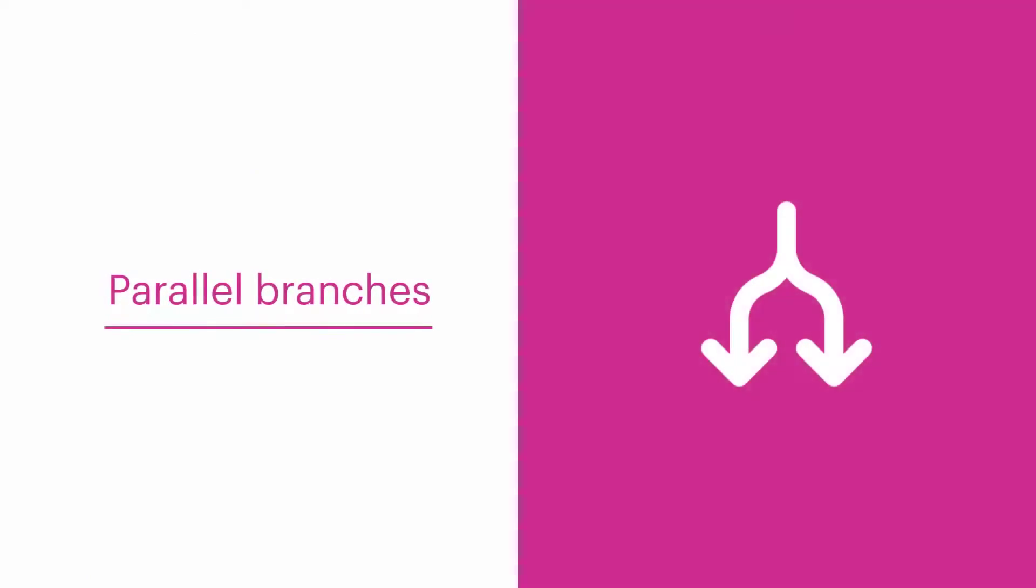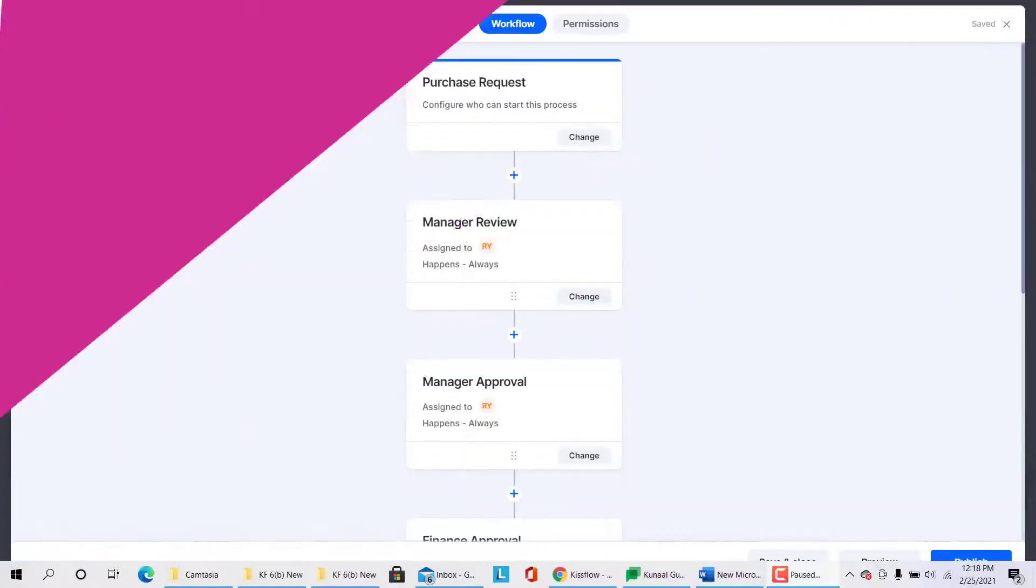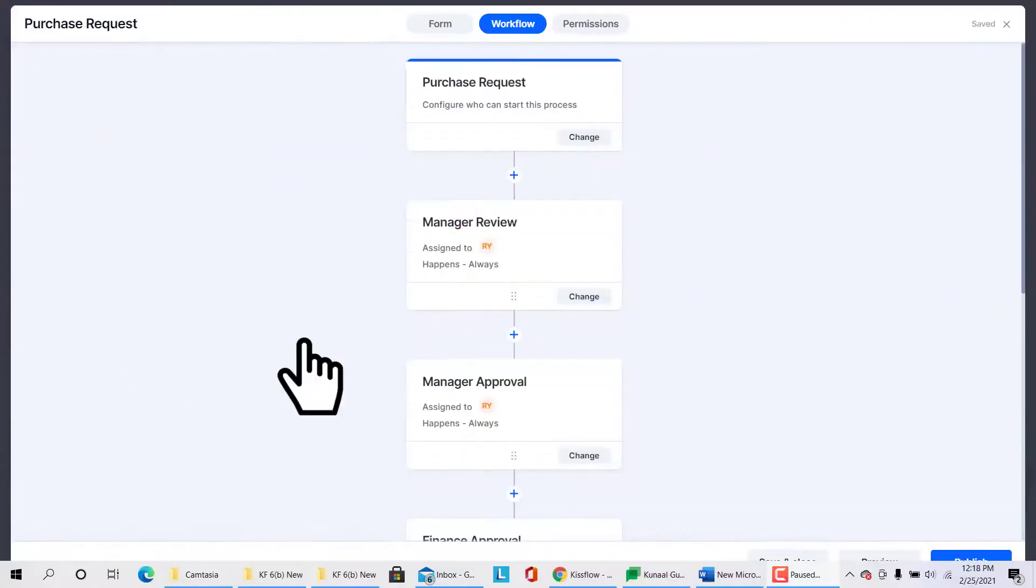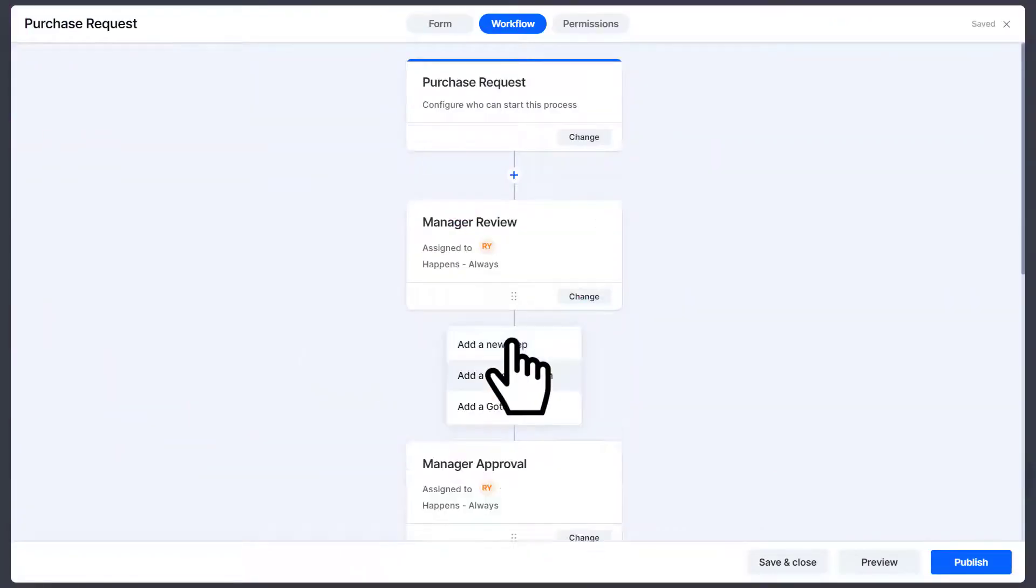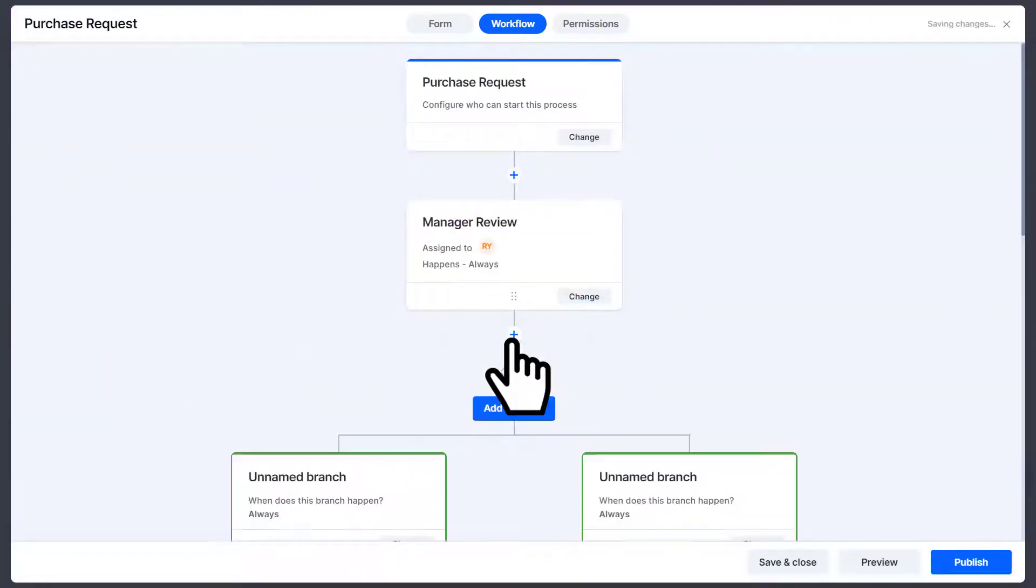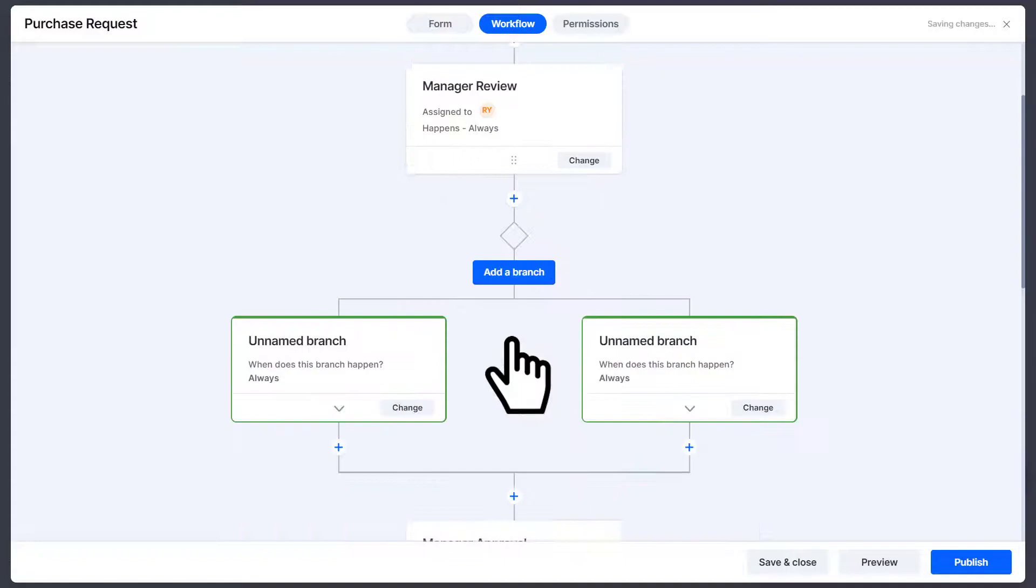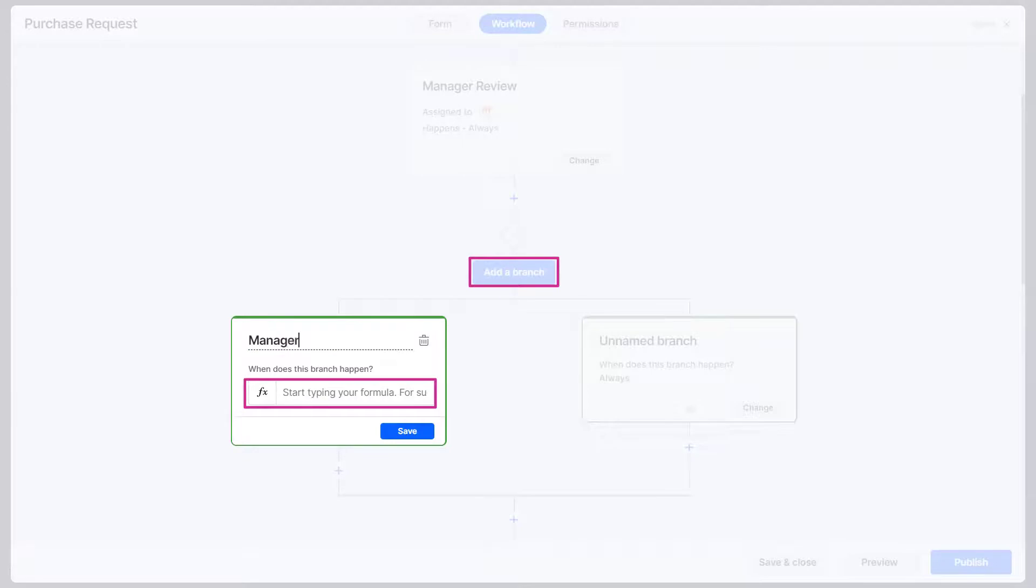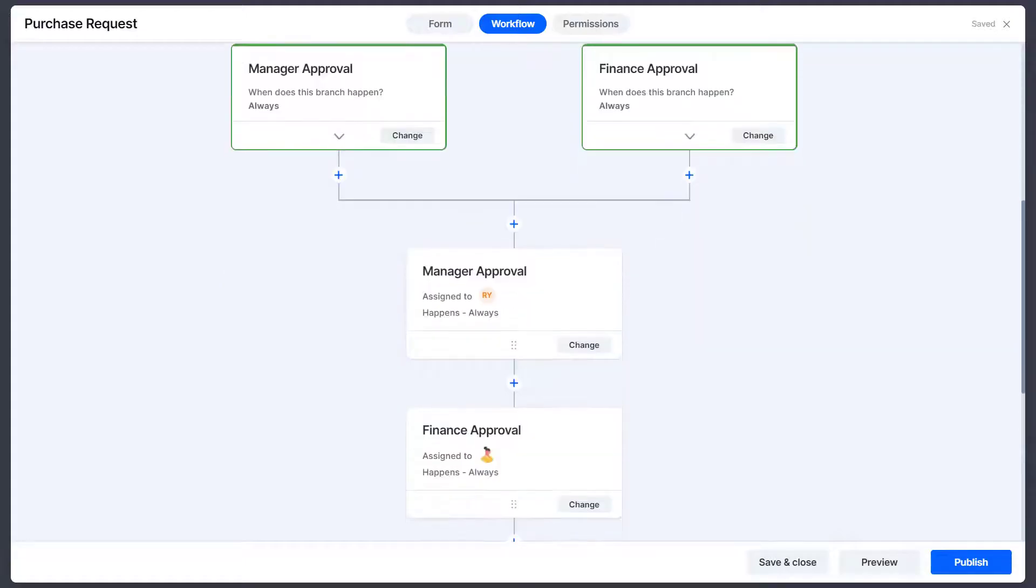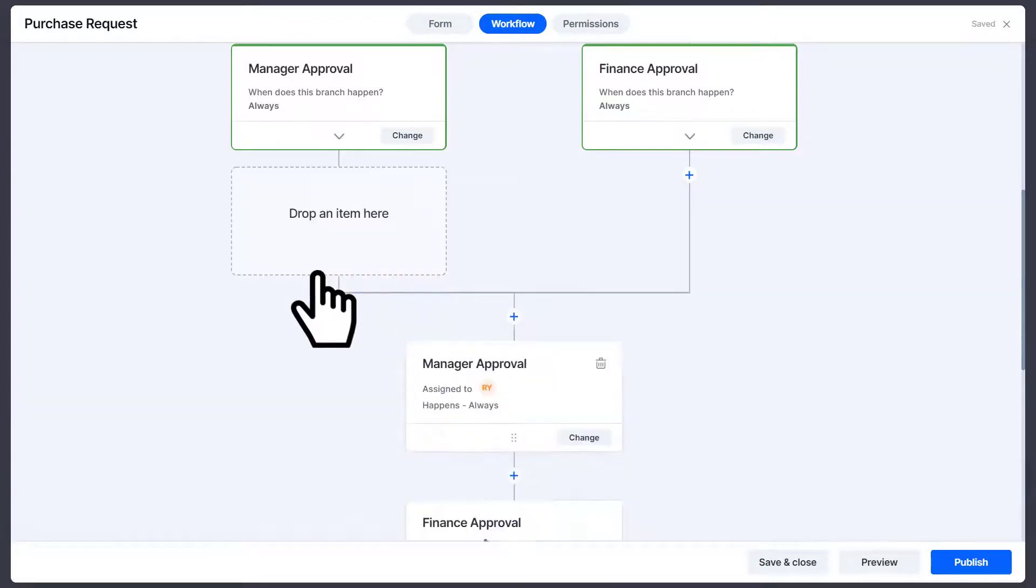Parallel branches. To allow this, in the workflow section select the add button and then click on add a parallel branch. Then simply name each branch. You can even add a condition to specify when approval from each branch should happen and add more branches.